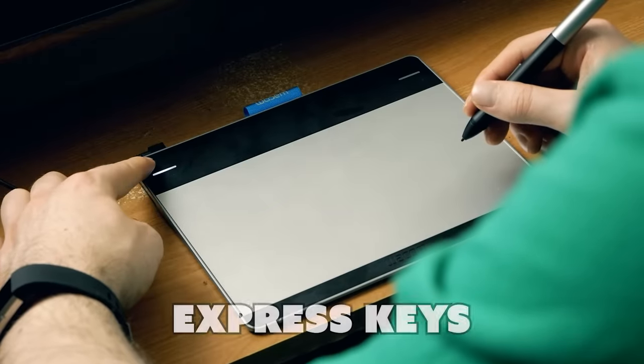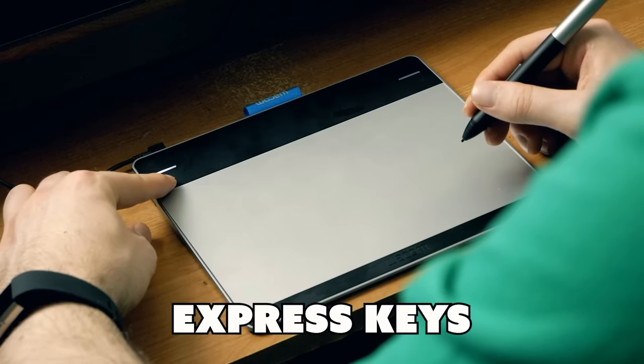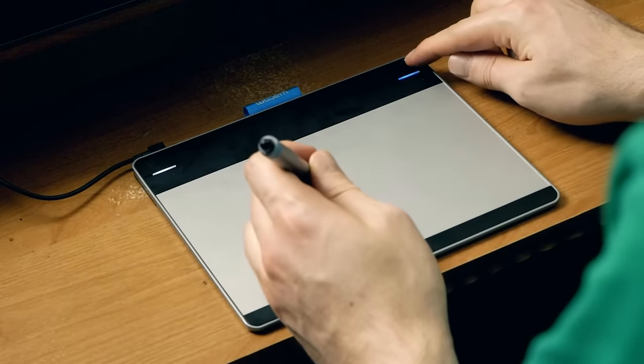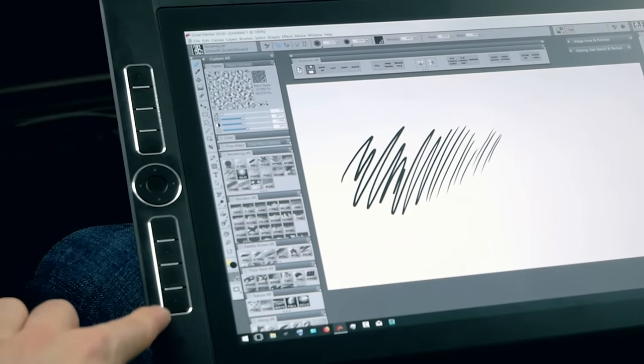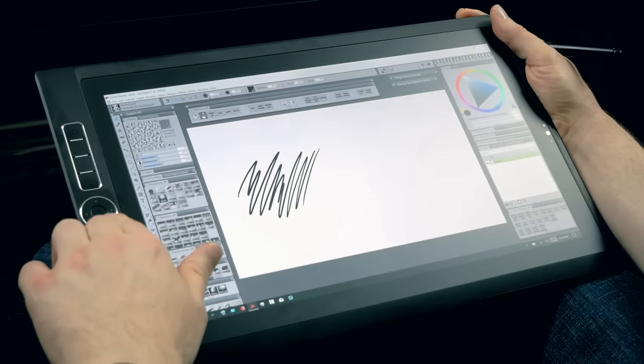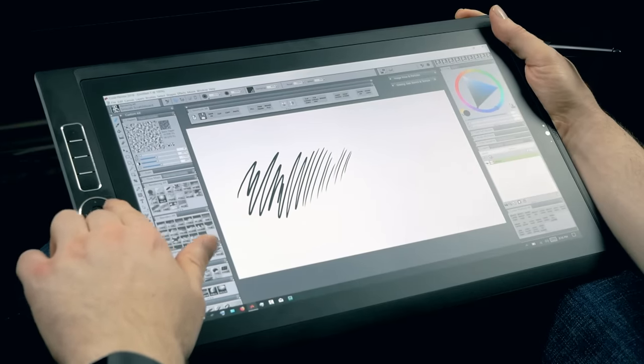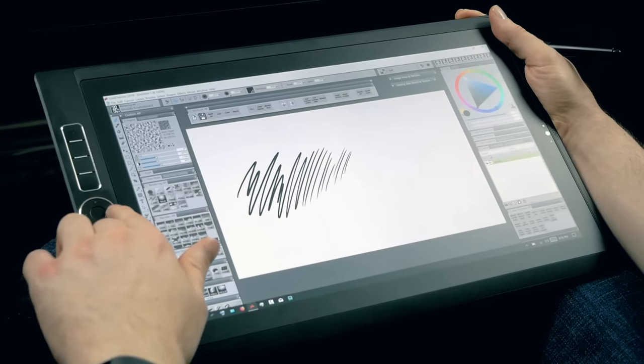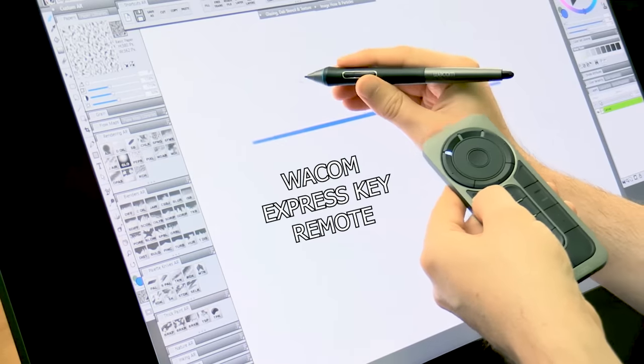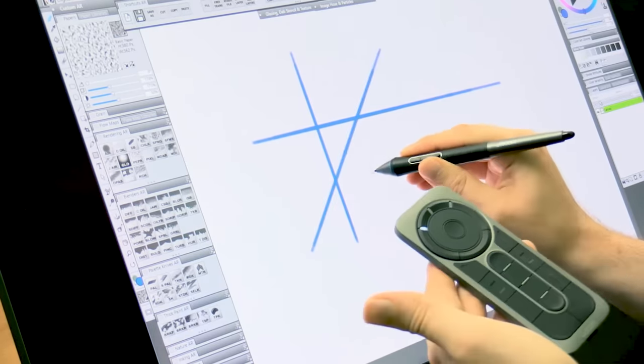Many tablets have express keys. Express keys are buttons on your tablet that can perform just about any command. They're most useful when assigned to commonly used functions such as undo and redo, hiding the application interface, and panning the view of your canvas just to name a few. The more express keys you have the more shortcuts you can program.